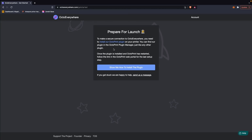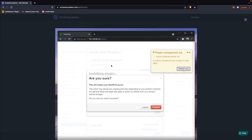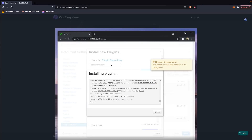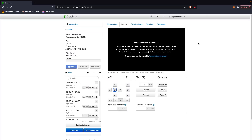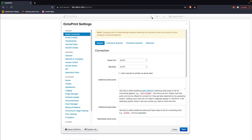Once you have an account, it will show you how to install the plugin in OctoPrint, but we'll quickly run through that as well. From our OctoPrint dashboard, we'll need to head over to the settings page by clicking on the wrench icon on the right side of the top toolbar.